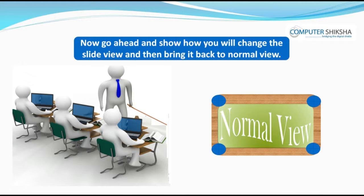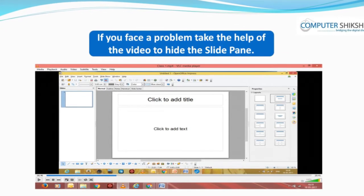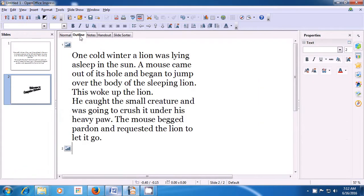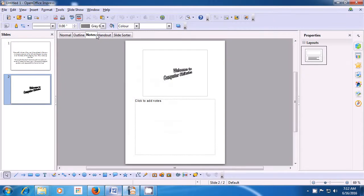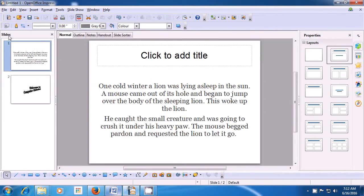Now, show how you will change the slide view and then bring it back to normal view. Let us see how we can change the view of our slide. Right now, the view in the video is in normal view. If you click on the other view types — outline, notes, handouts, slide sorter — it will change to another view. When we click on outline, this is what happens. When we click on notes, you get the notes view. Handout, you get these boxes, and slide sorter shows the slides like in the slide pane. And when you click on normal, you bring the slide back into normal view.